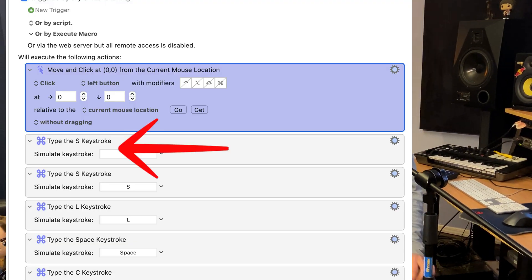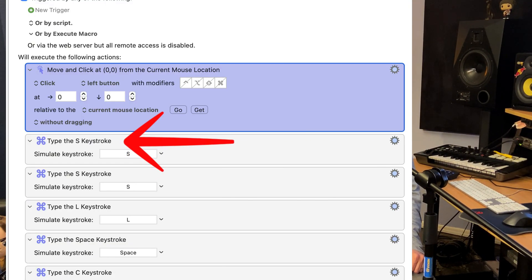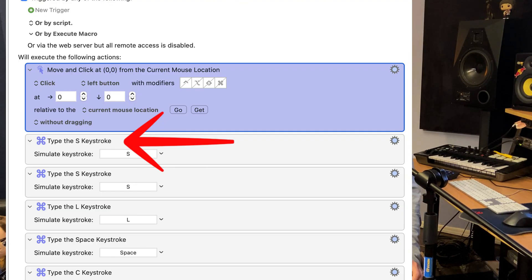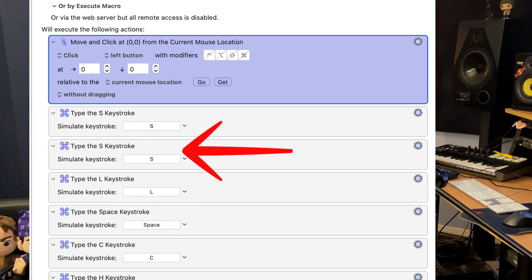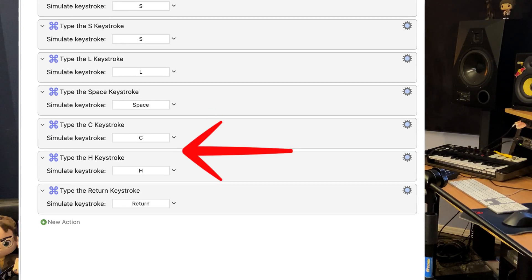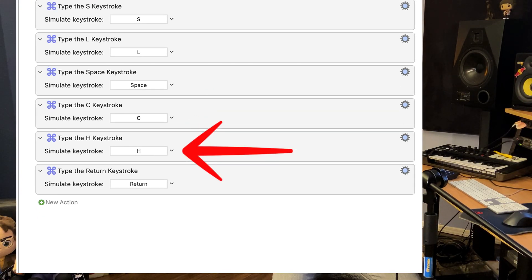To select the correct plugin to insert, we use Keyboard Maestro to simulate typing the name of the plugin on the keyboard. You don't need to type the whole name — just enough that there are no duplicates in Pro Tools and it knows exactly which plugin you want to load. In this example, because we want to load the SSL channel, the only letters we need to type are 'SSL space CH,' and that's enough for Pro Tools to recognize the SSL channel plugin.